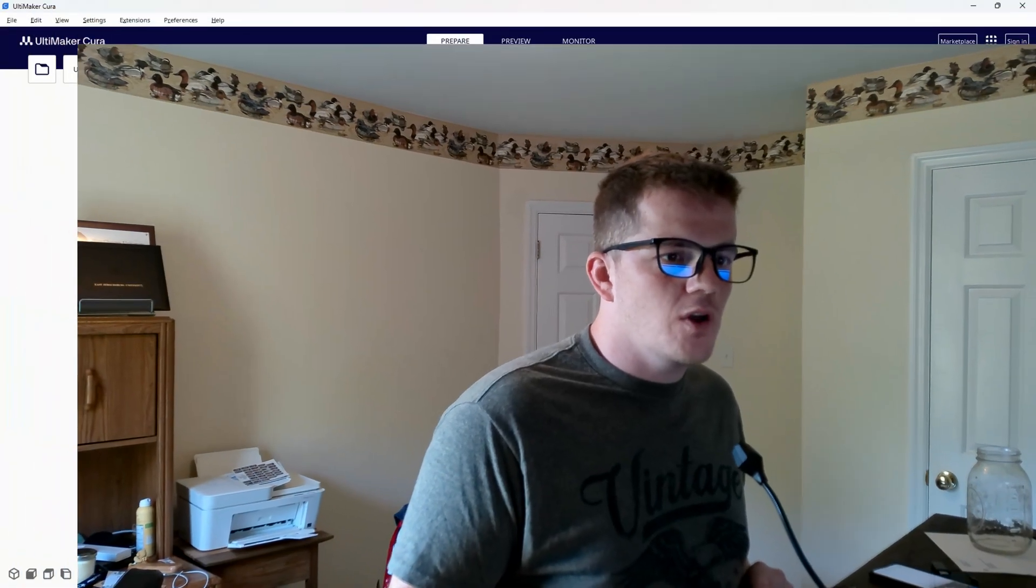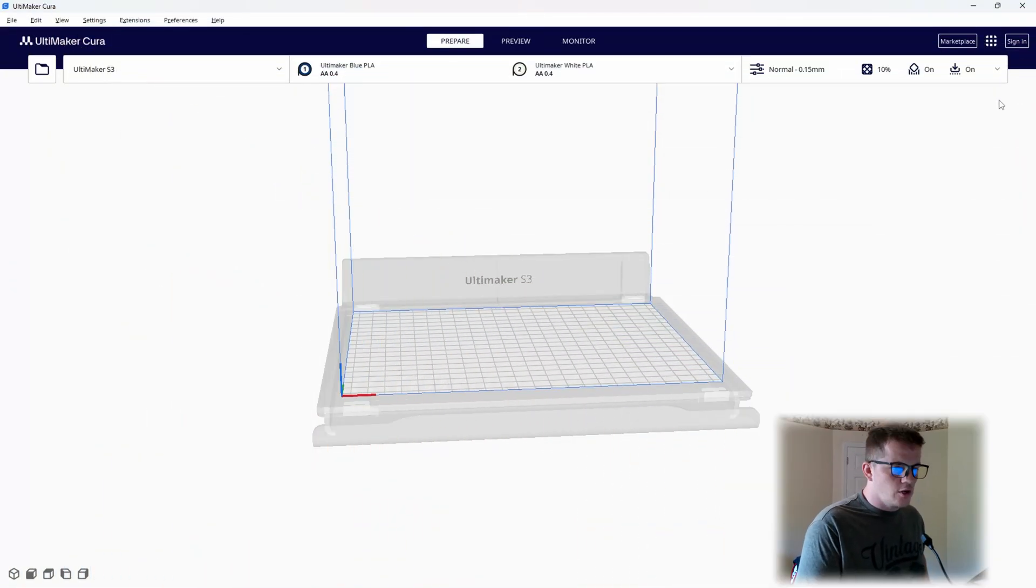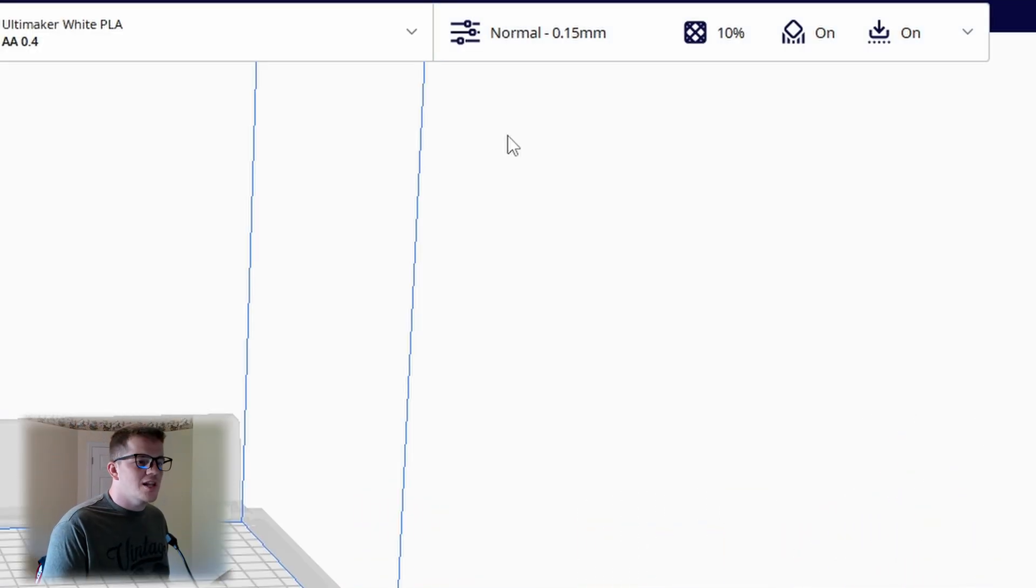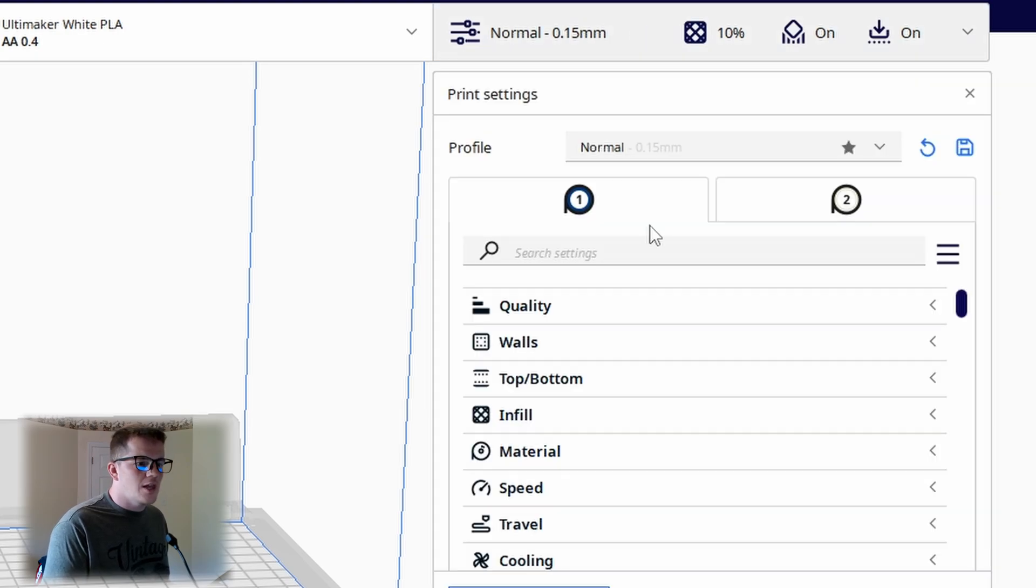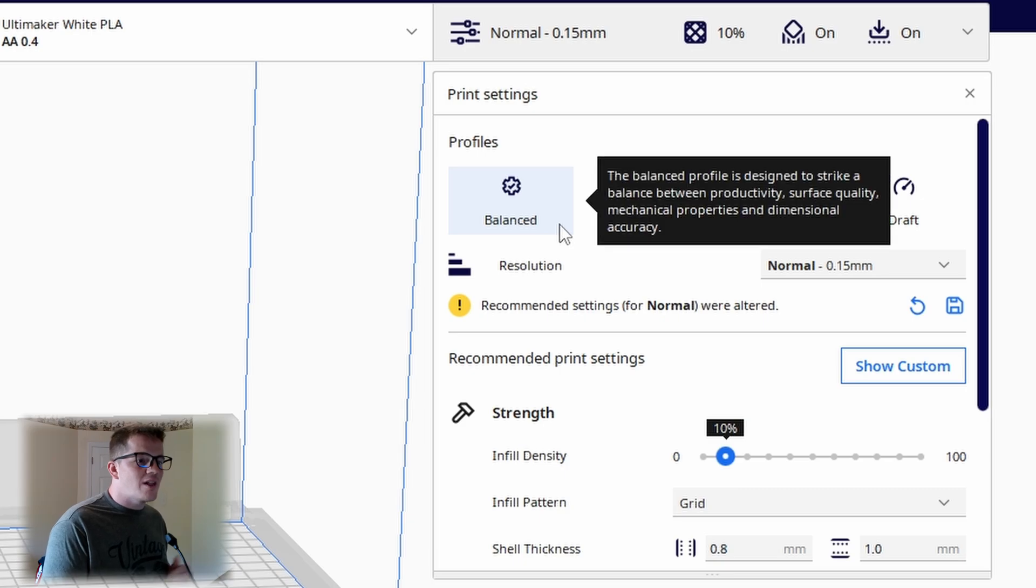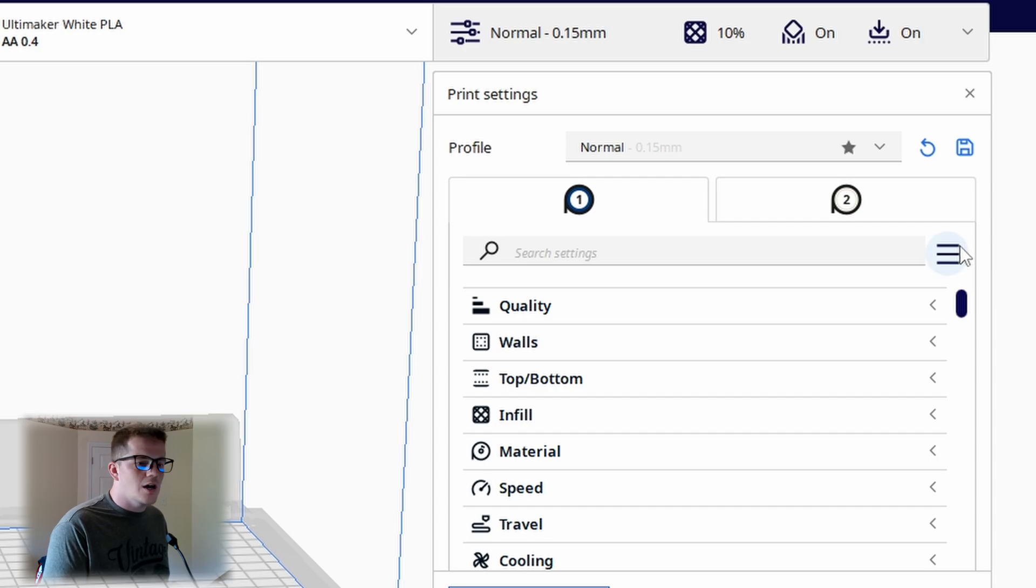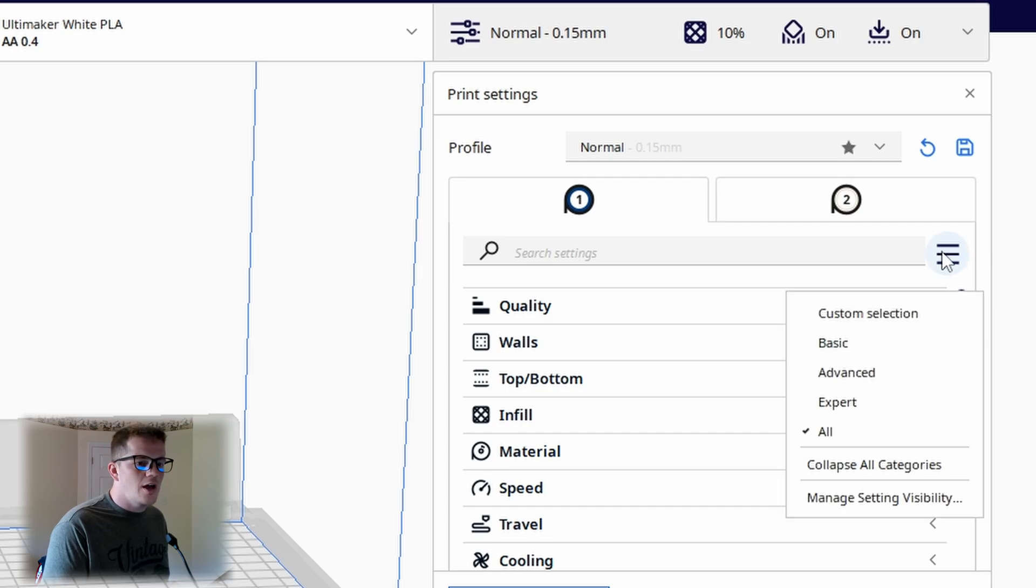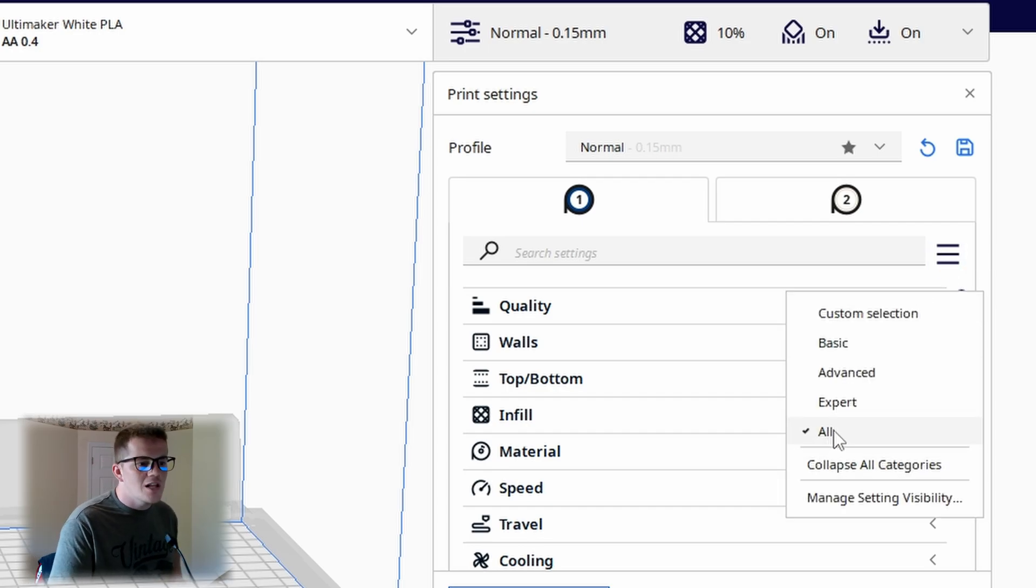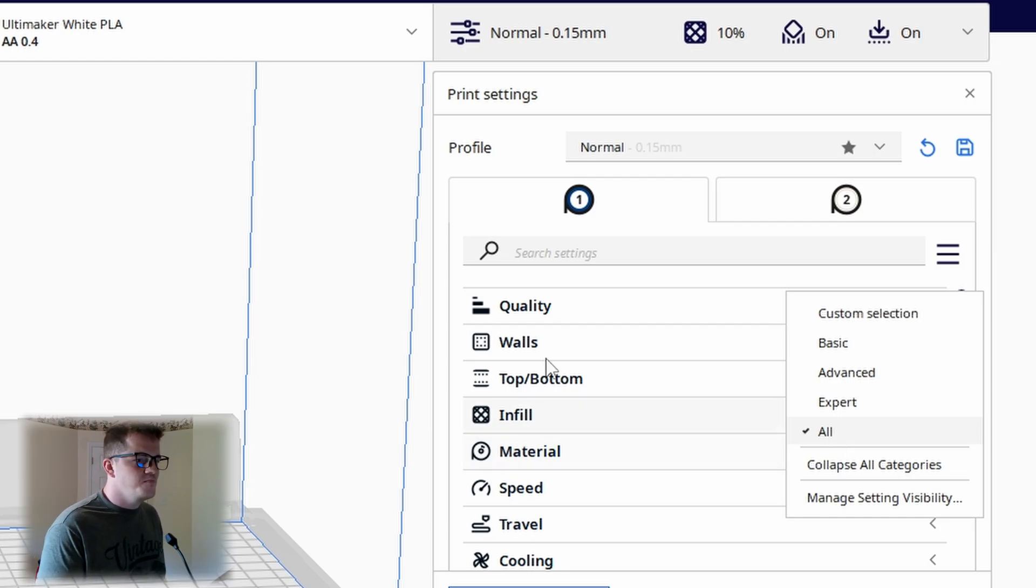Now that we're in Cura, one of the things that we want to do is be able to access all of the settings. In order to do that, I'm going to click on the setting tabs up in the top right where it says 'normal'. Typically it will show up as this. In order to access all of your settings, I'm going to go to 'show custom', and there are going to be three lines on the right hand side. Click on those three lines and I'm going to hit 'all', so that will show me all of the settings that Cura has accessible to us.